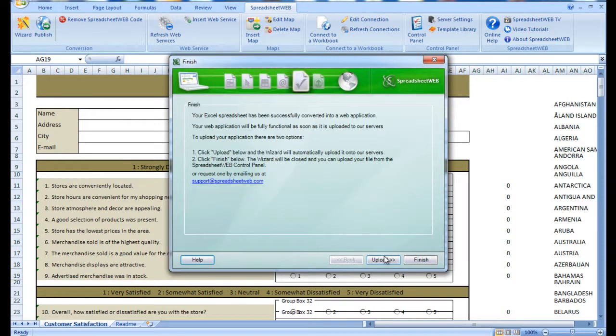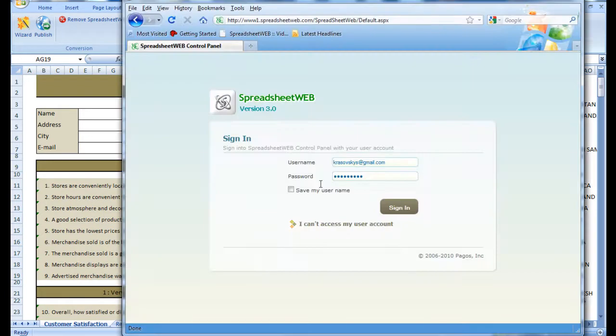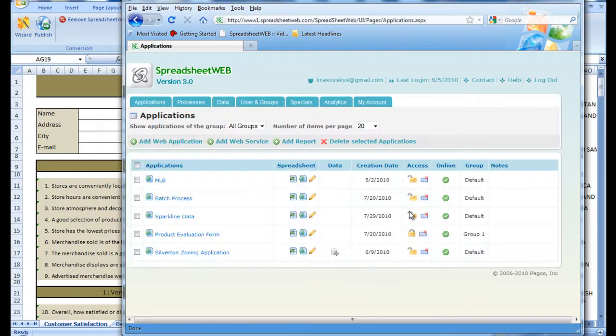Therefore, after the conversion, we can just head over to our Spreadsheet Web control panel, log in, and upload the application.